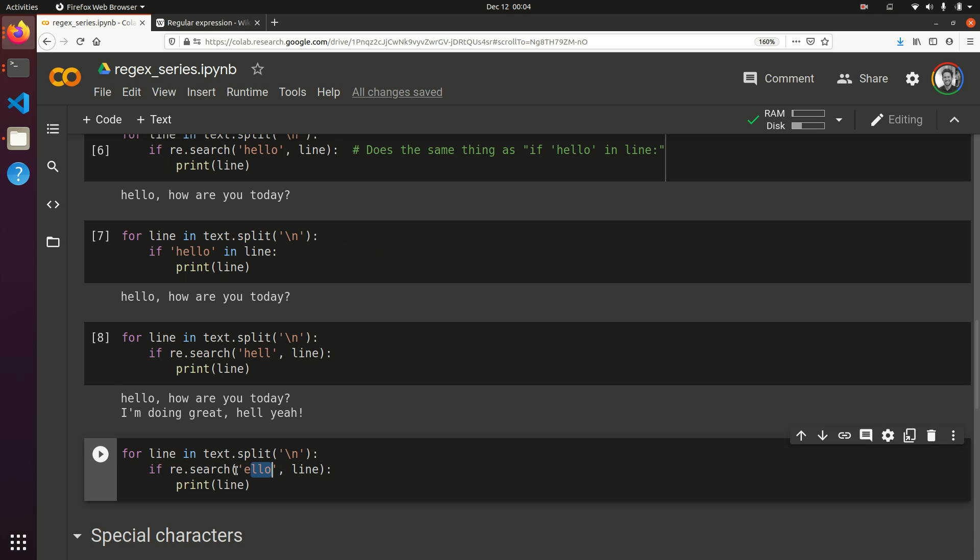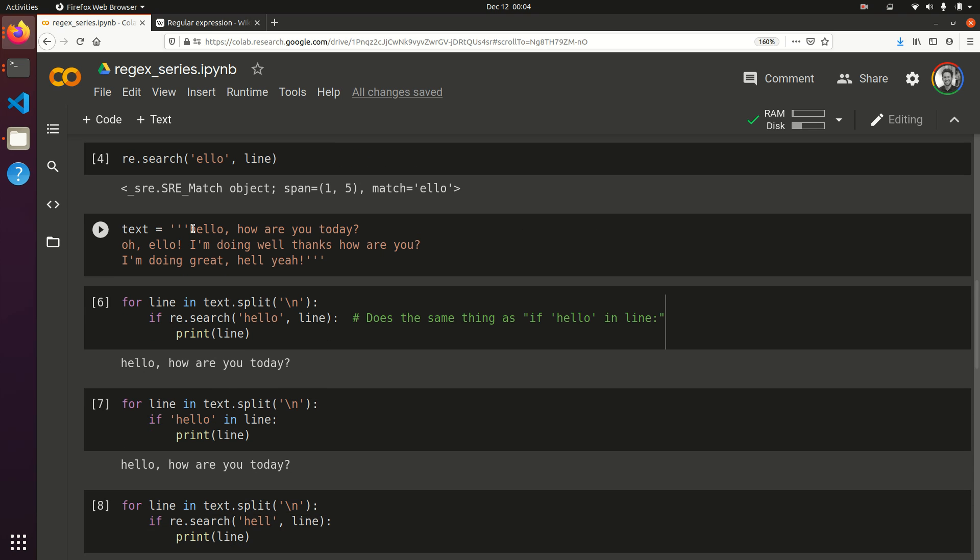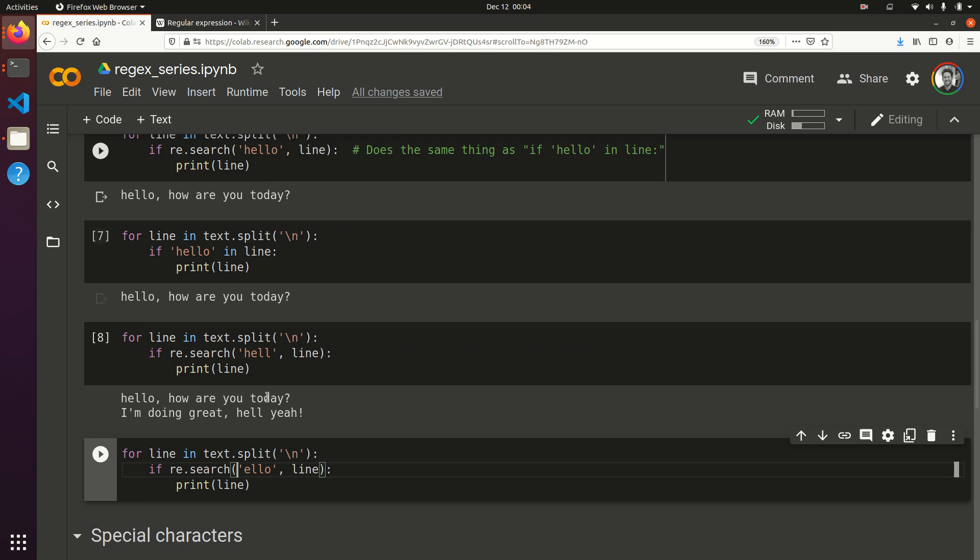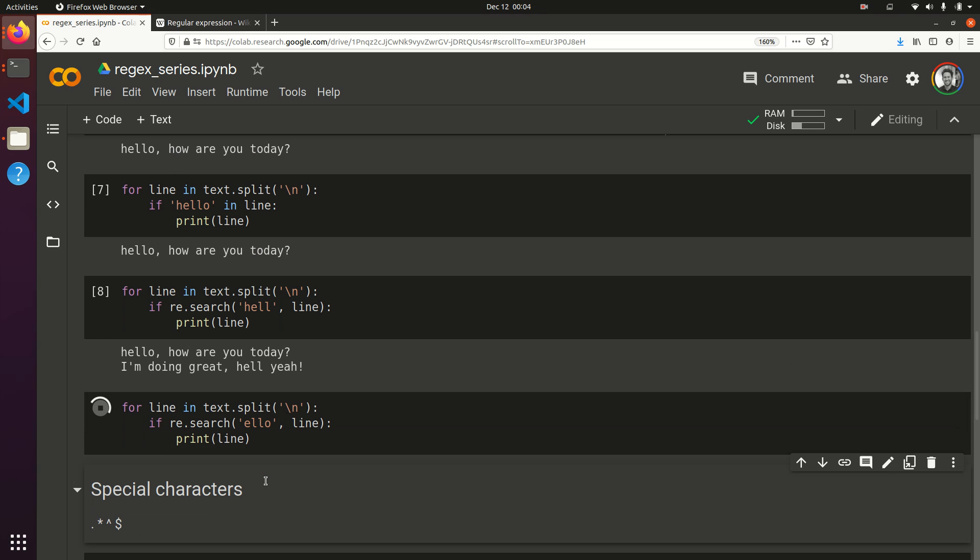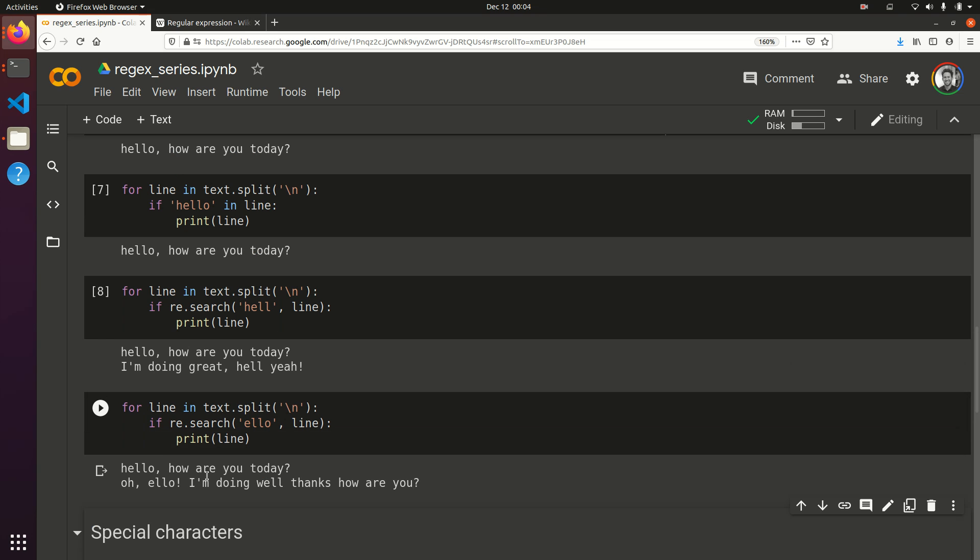And then, finally, let's look for llo, and that should return the second line, but not the third. And sure enough, we've got the two lines that have llo in it, but not the third line.